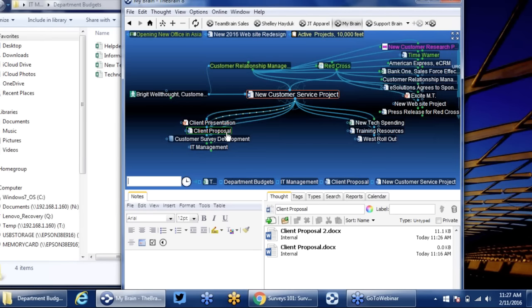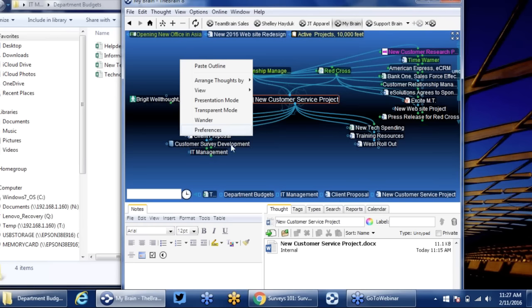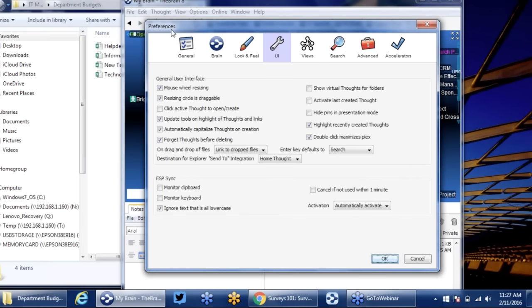If I wanted to open this document again and save as a third version, that's also possible. Now a word about whether you're storing documents locally or creating shortcuts. If you want to synchronize your information to our cloud so you can access files on your phone, iPad, or another machine, we recommend storing files internally. You can adjust your preferences — right-click on the background and select Preferences, go into UI, on drag and drop of files rather than Link, you can change this to Move. That's especially important if you're using synchronization.